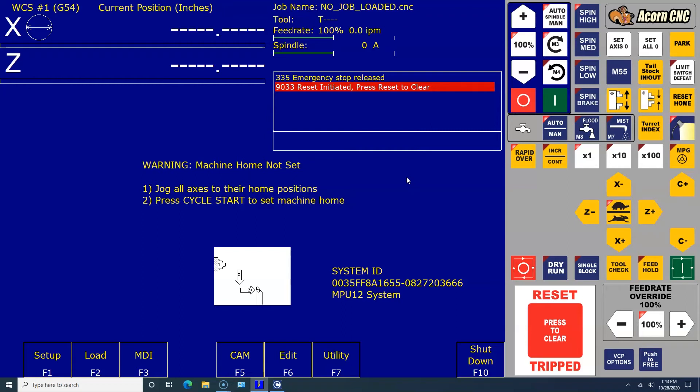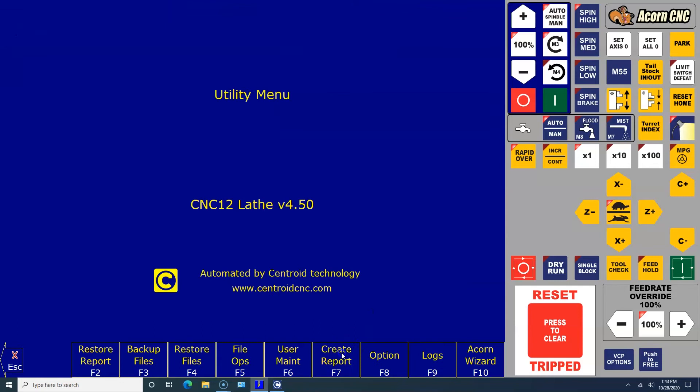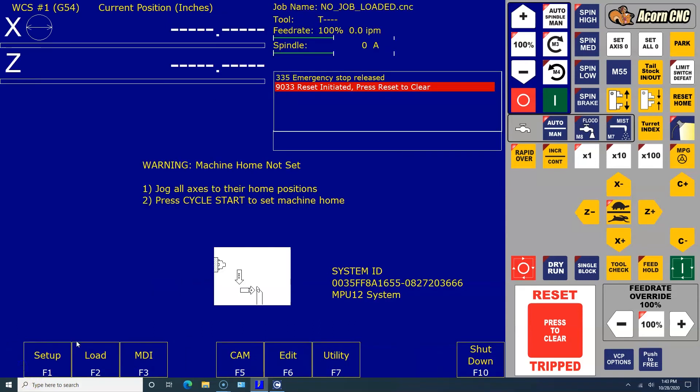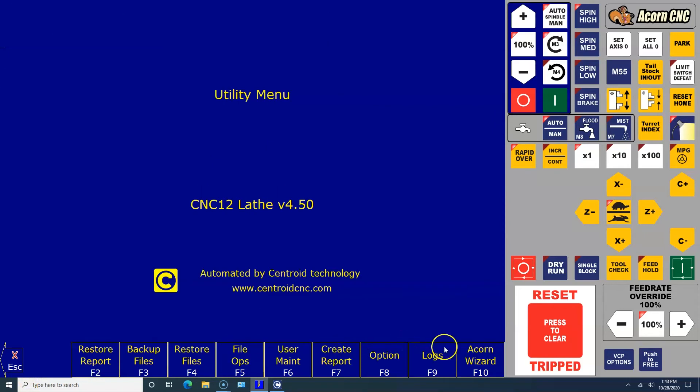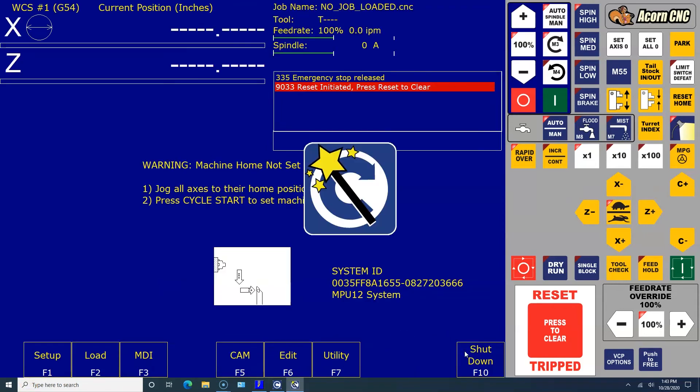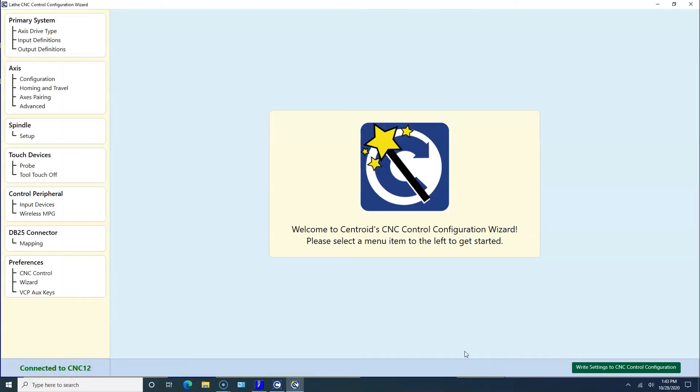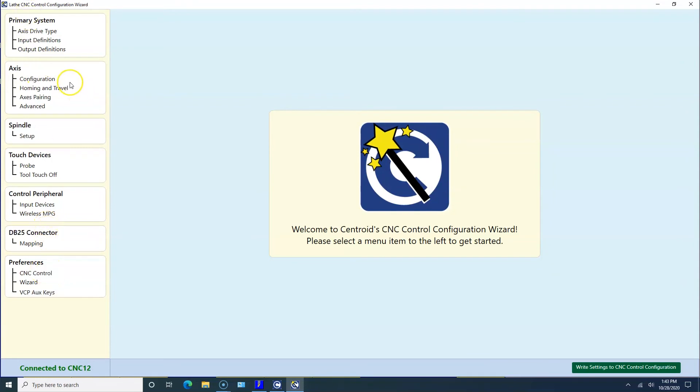Let's take a look at the wizard. I clicked on Utility and clicked on the Wizard. Just a quick tour. This is where you're going to set everything up. Eventually we'll be working with this from the top all the way down. Just wanted to show you where the Wizard was: F7 Utilities and then F10 Wizard.